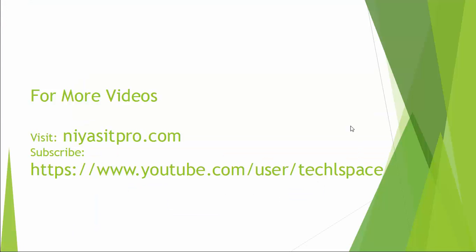Thanks for watching this video. For more videos, visit my YouTube channel, TclSpace, or visit niasitpro.com.